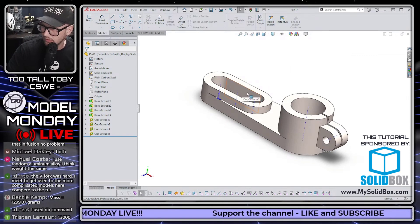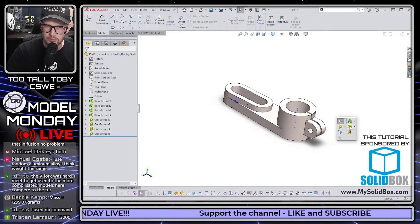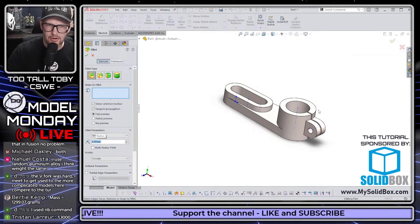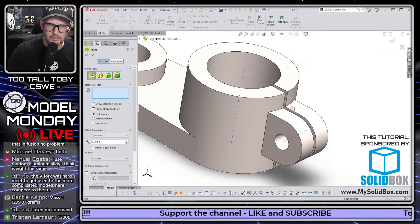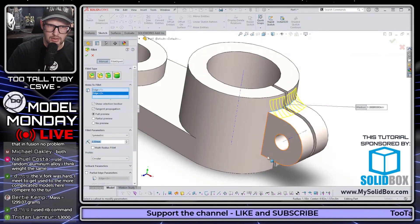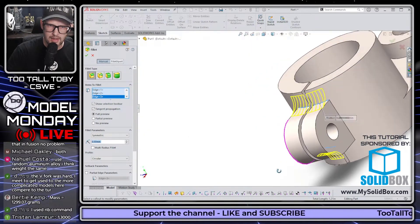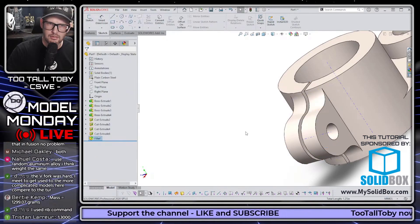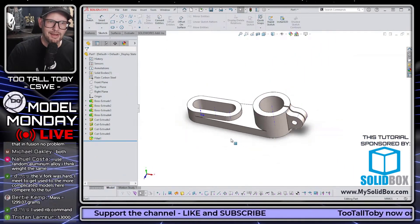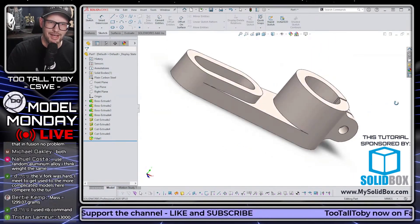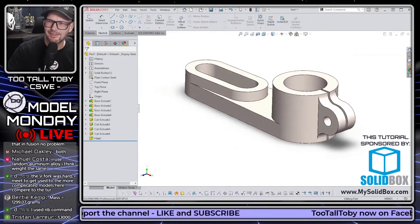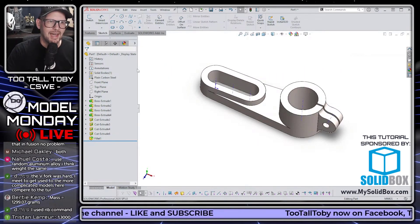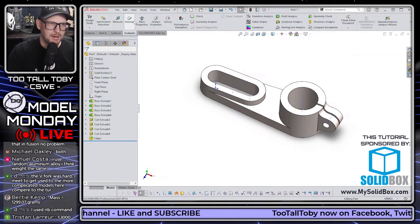The last thing on this print is the fillet - and we're pretty much done. A radius of 8 for that fillet, and there we go - that looks pretty good. Final spin, spin it around, give it a good once-over to make sure it looks like everything you saw in the print.